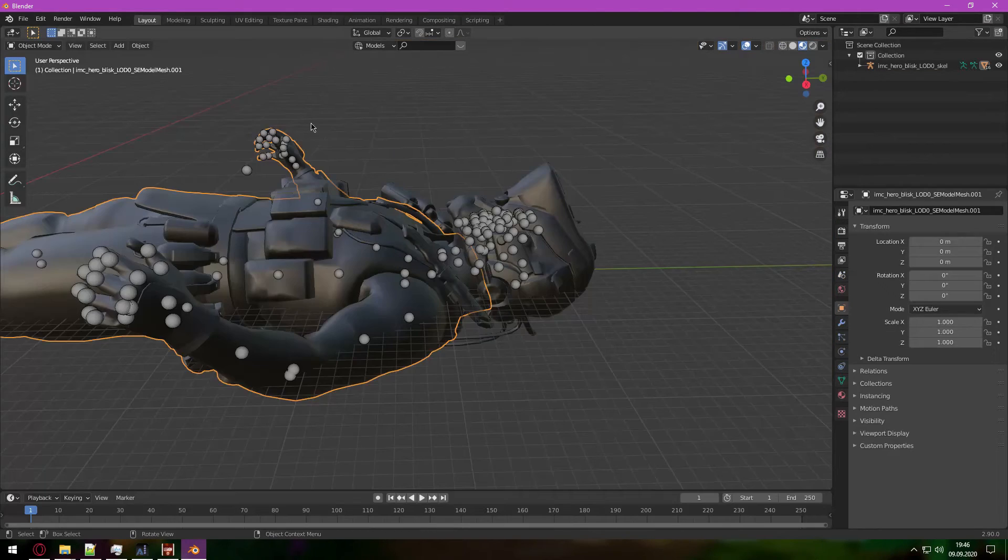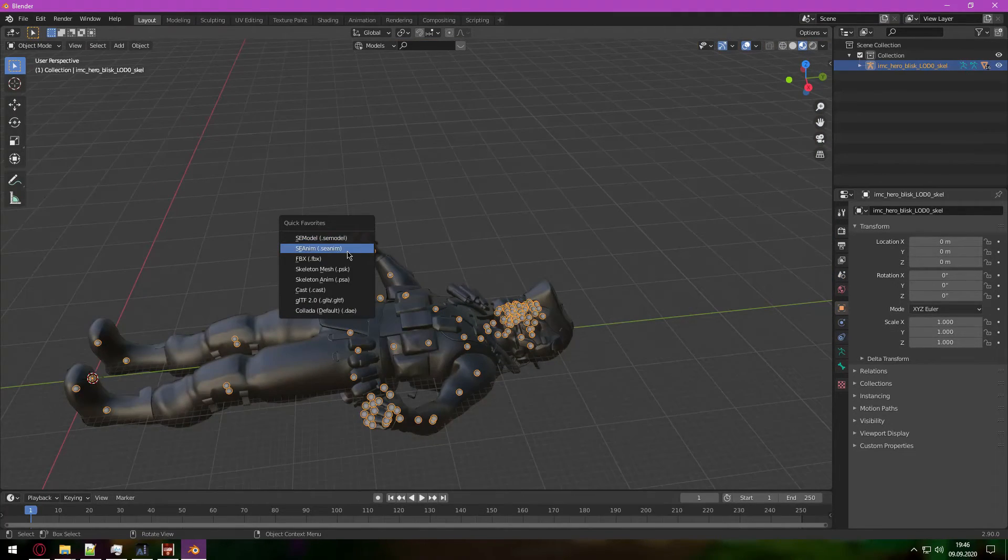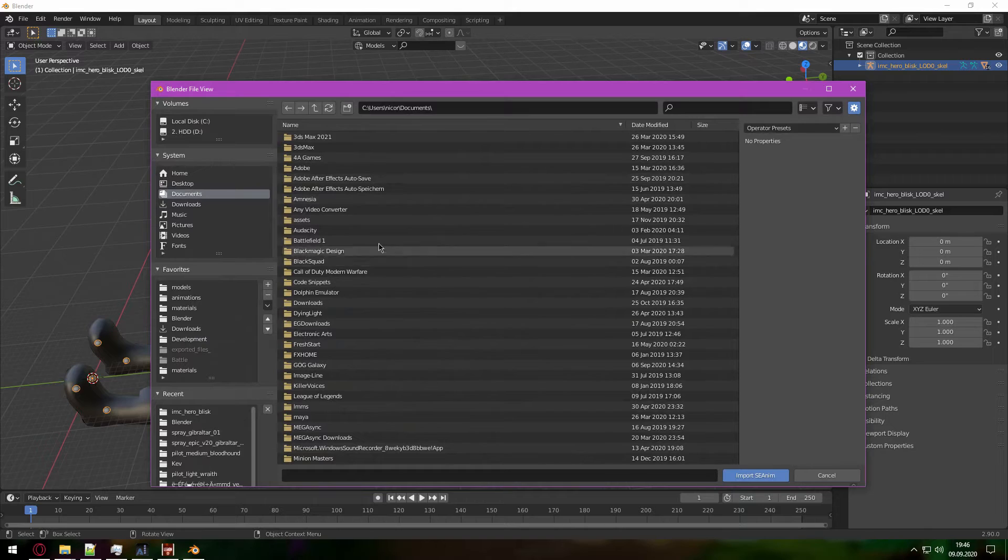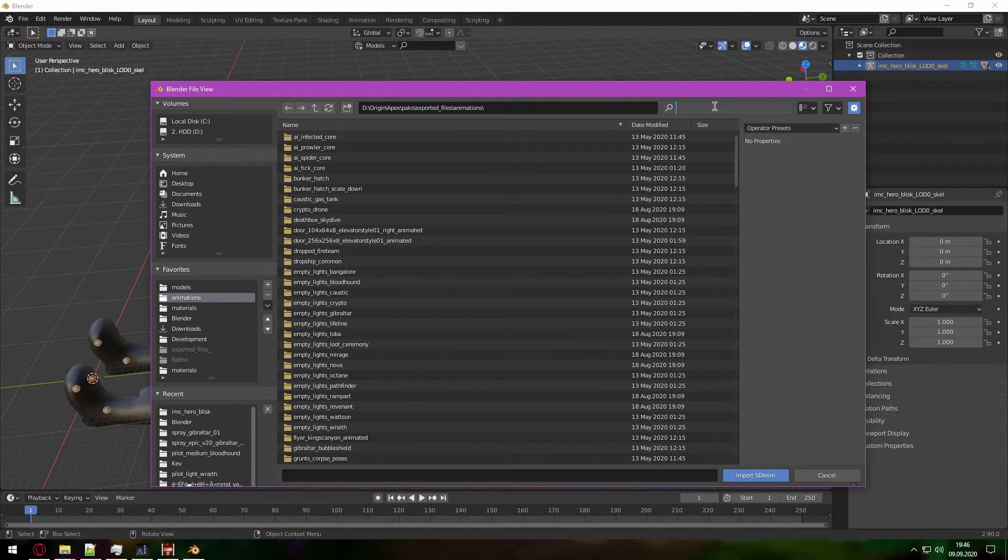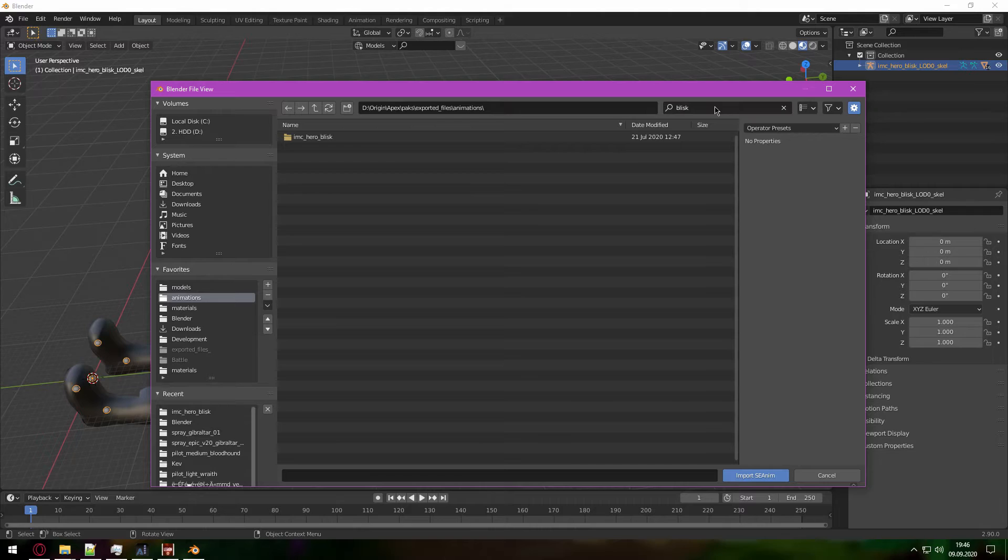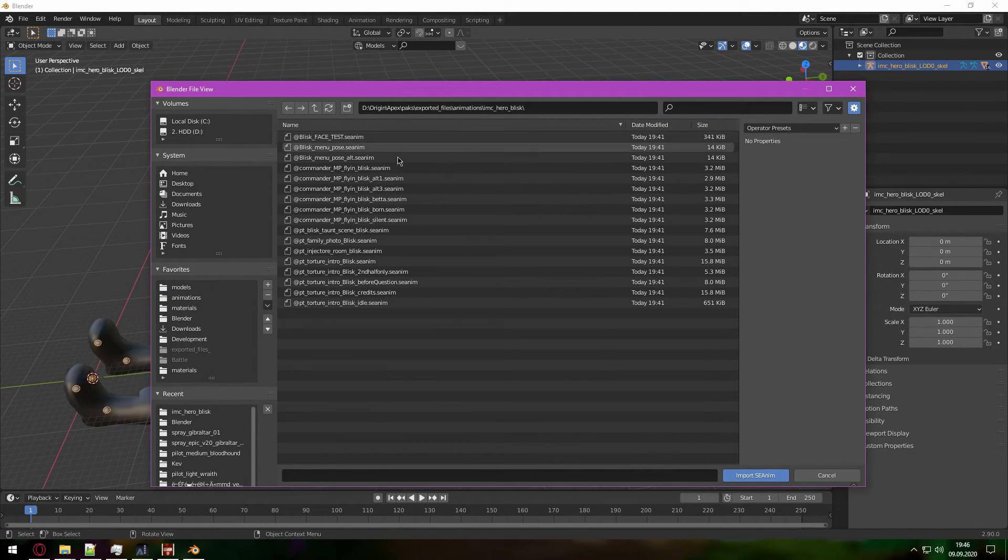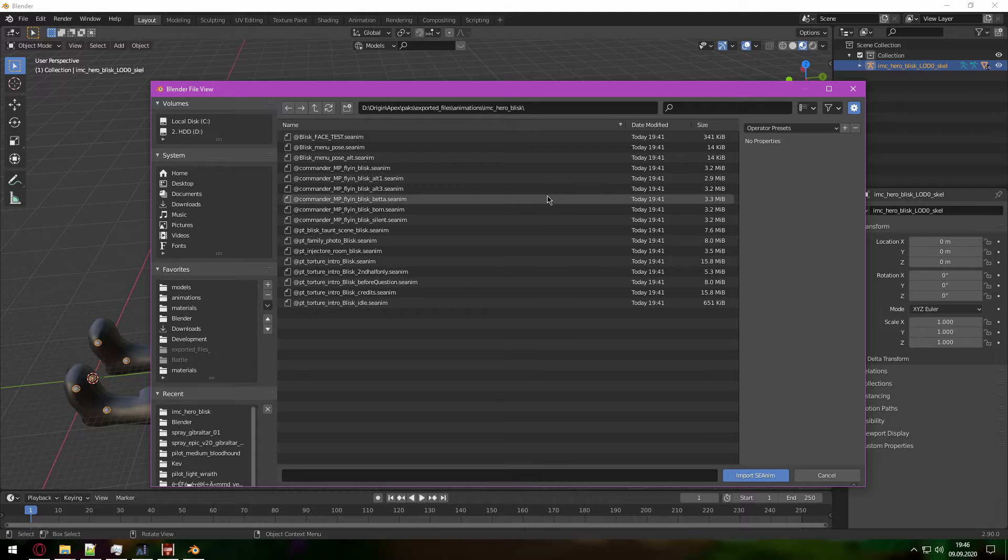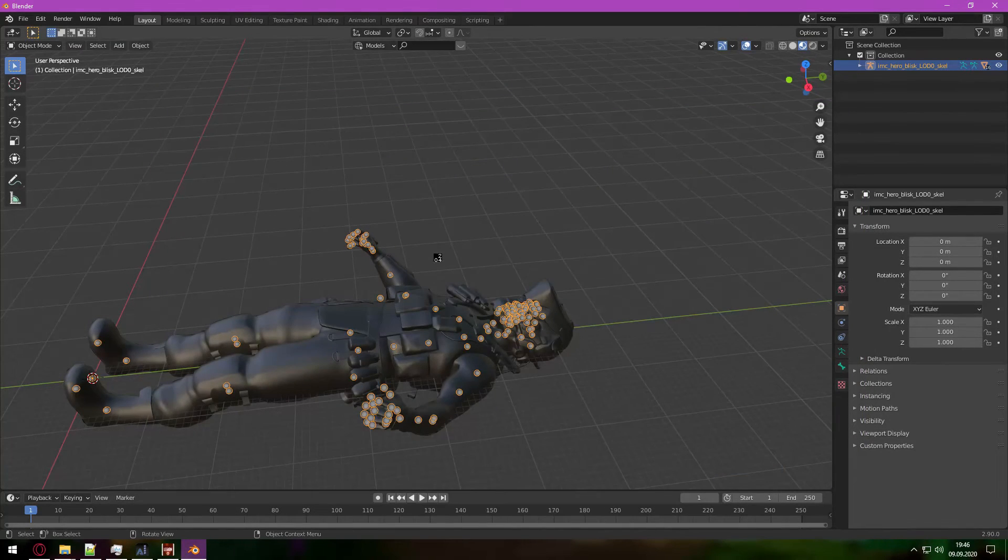And for the animations, we can just go here again. Press Import SE animation, go to your animations folder, type Blisk. And you will see Legion has also automatically converted these into SE animations. So we have right here flying Blisk.